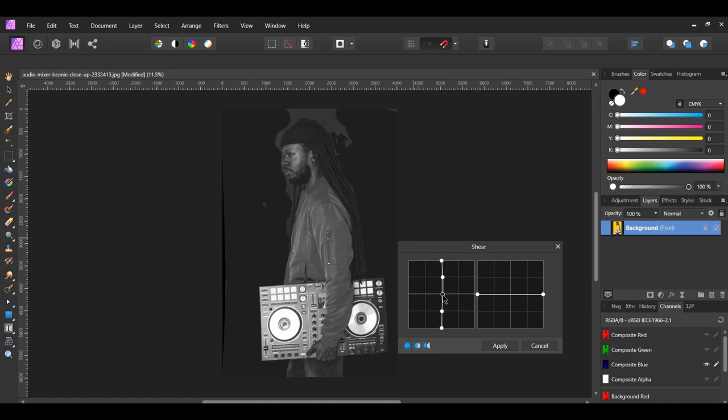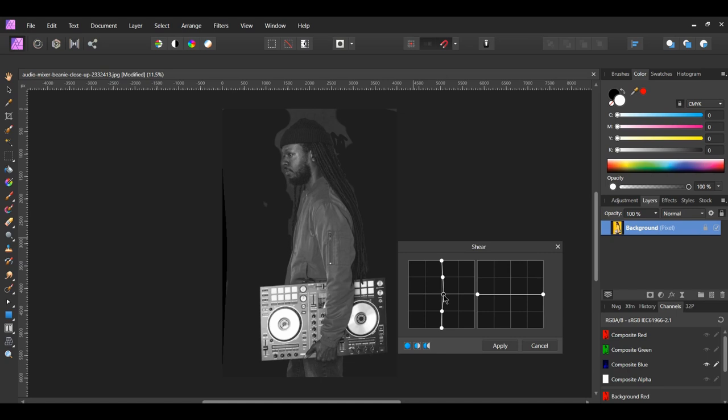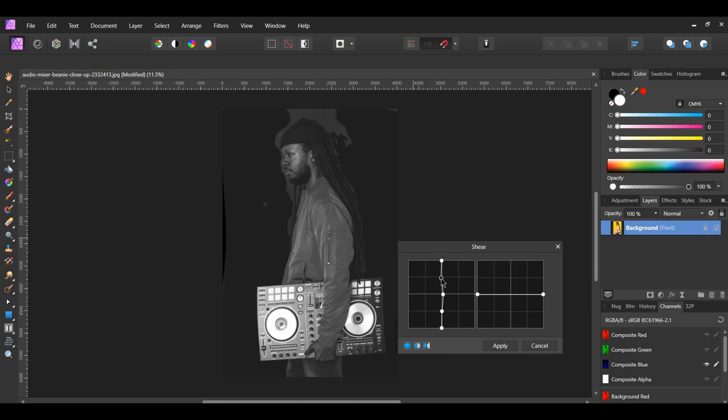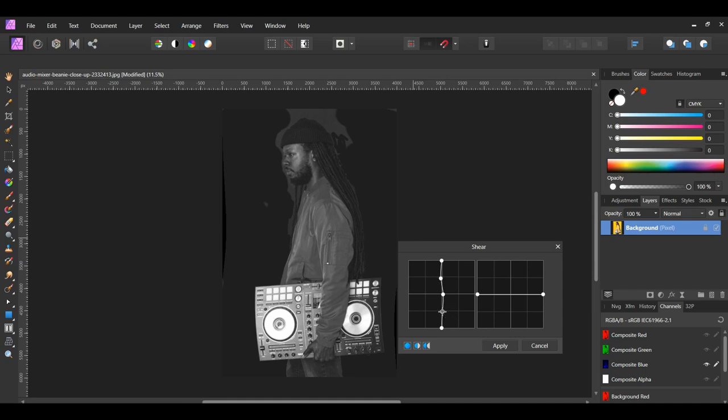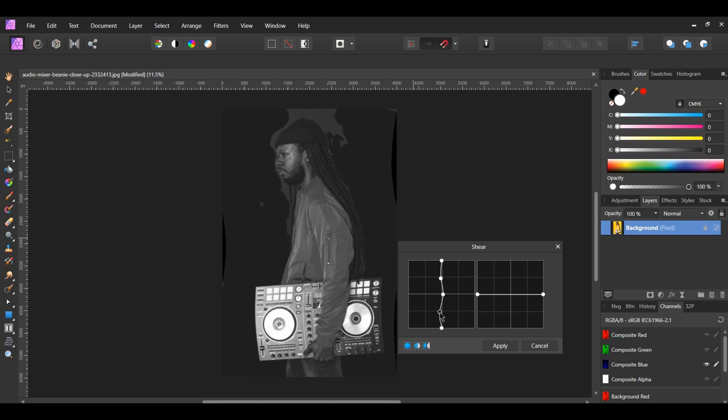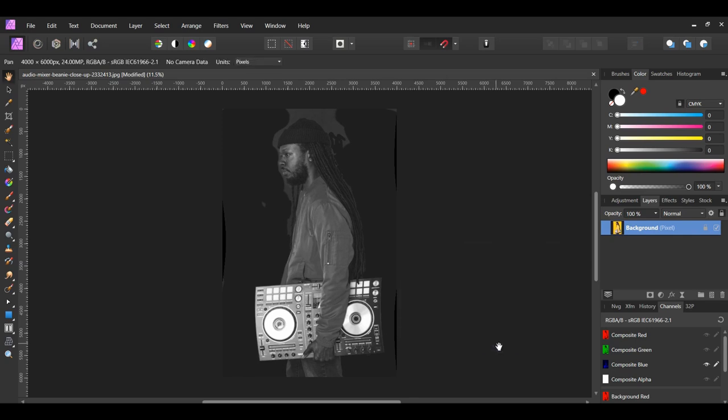Bring the middle point slightly to the right. Bring the second point you added, the one above the middle point, to the left. Bring the third point you added, the one below the middle point, slightly to the left. Then hit Apply.